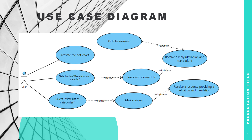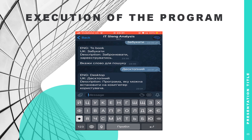The user can also select a category and receive a response providing a definition and translation. The user can select either to enter a word or to select it from a category section. After that, a choice of selection is offered according to the available parts of speech. A user can also go back one step using the appropriate button. After selecting the appropriate category, the user receives a list of possible words, and upon choosing a certain word, the user receives information in Ukrainian and in English, including a short description and a definition.